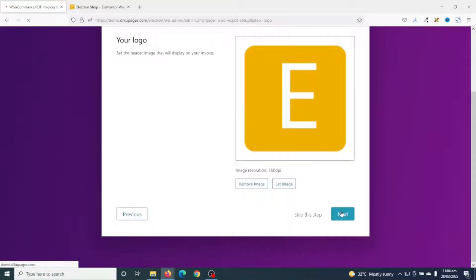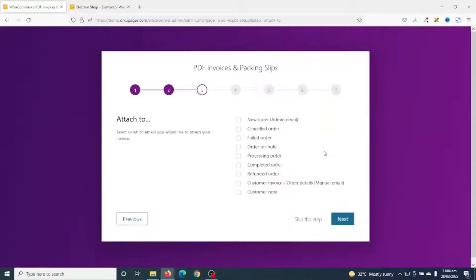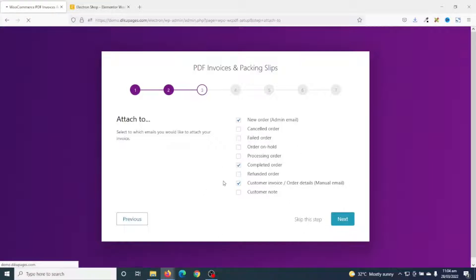Then I go ahead and click on Next. In here you can go ahead and select the level at which you want to send PDF invoices to your customers. For this tutorial I will choose New Order, Completed Order, as well as Customer Invoice. Then I go ahead and click on Next — you can choose whatever you want depending upon your store requirements.